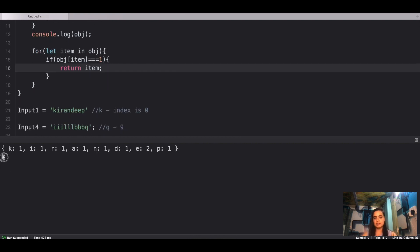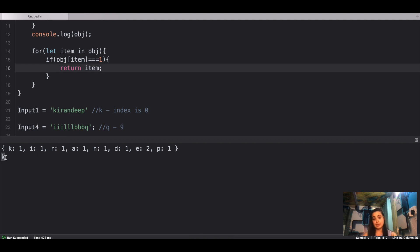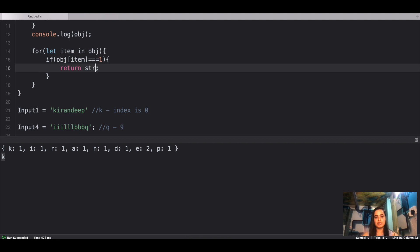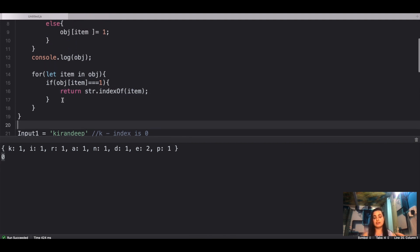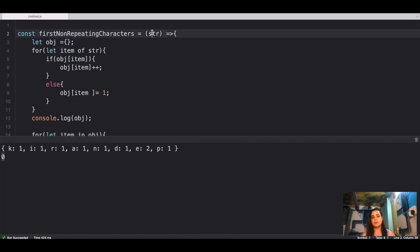The result is K, but the caveat is we don't return the character itself — we return its index. We use the string's built-in `indexOf` method on the item, which gives us zero. This question combines strings, for-of loops, for-in loops, objects, and inbuilt utilities like `indexOf` — that's why it's so commonly asked in interviews.